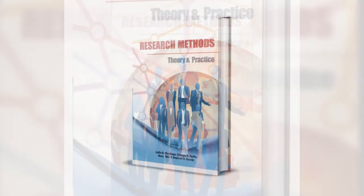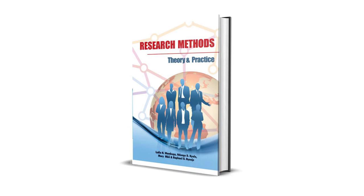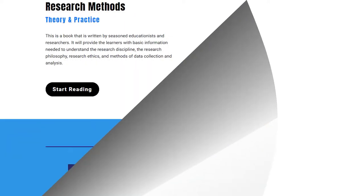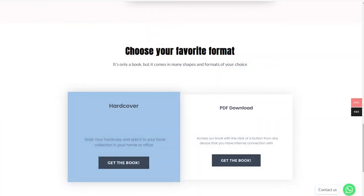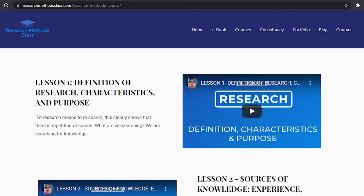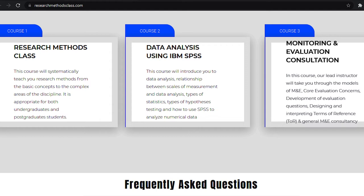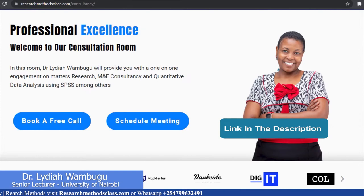In Research Methods, we have a book titled Research Methods, Theory and Practice. This book is accessible through the website where you can access the hard copy or a downloadable PDF format. In the same website, you are able to access all the courses which includes the free Research Methods course, IBM SPSS Statistics course, and M&E Consultancy course which are available at a fee. Please find the links in the description.